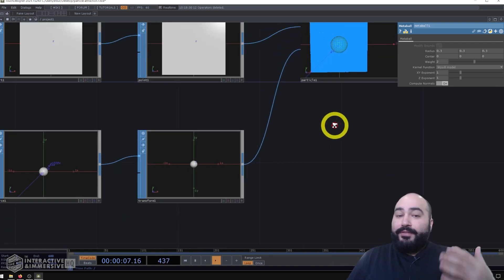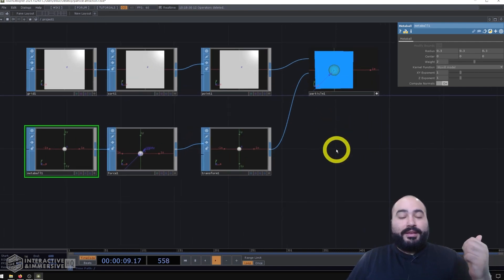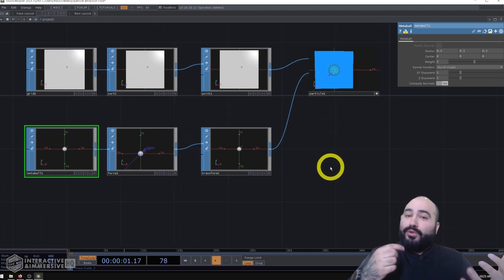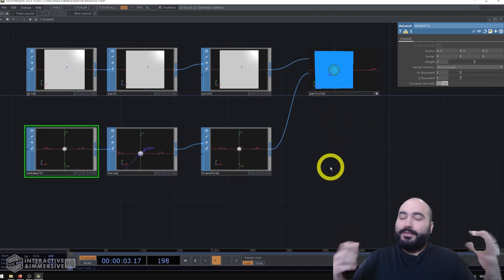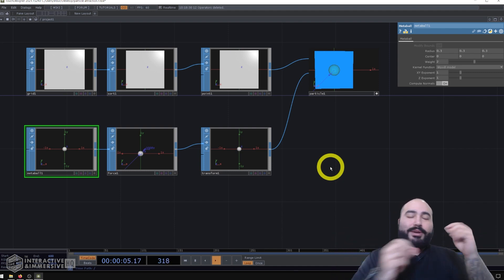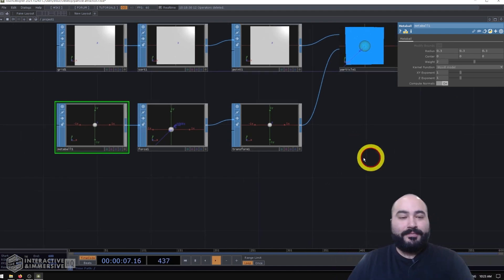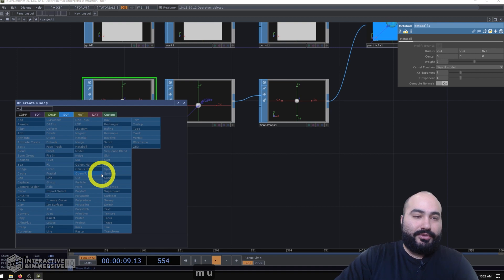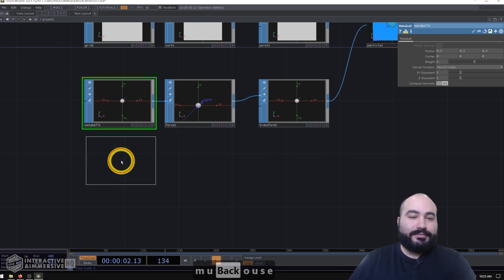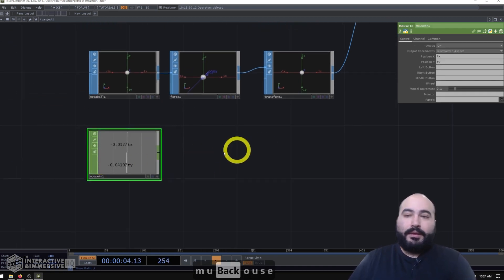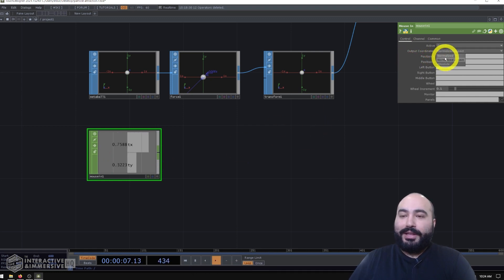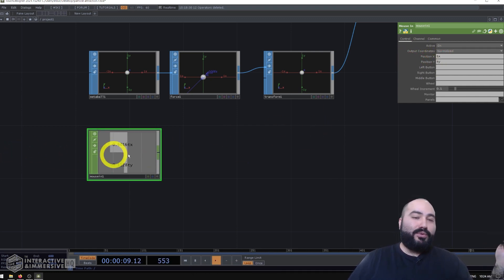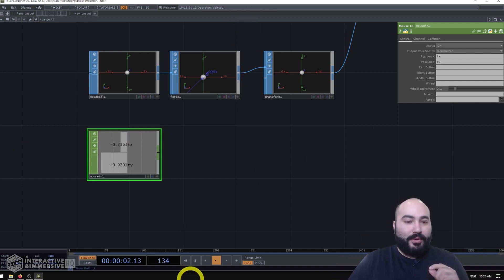So now the final thing we're going to set up here is a mouse control. Now you can do this with any kind of chop channel, it'll always be the same process, and you might just have to scale your values differently. So what I'll do in this example is create a mouse in chop. And I like to set my output coordinates to normalized because that way I get a negative one to positive one in both my X and Y directions.